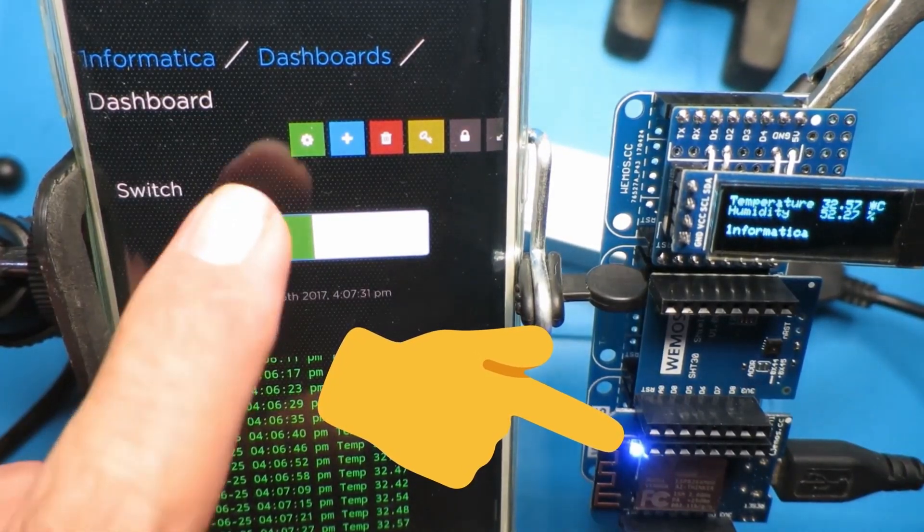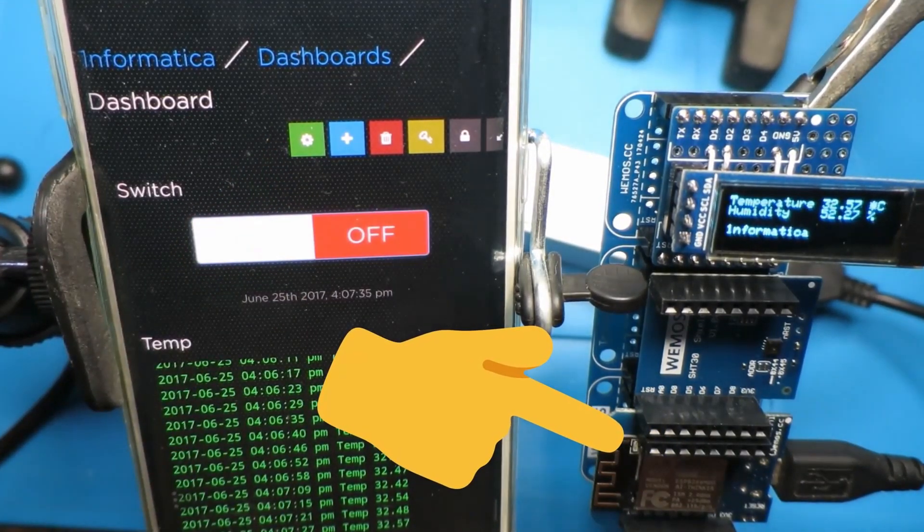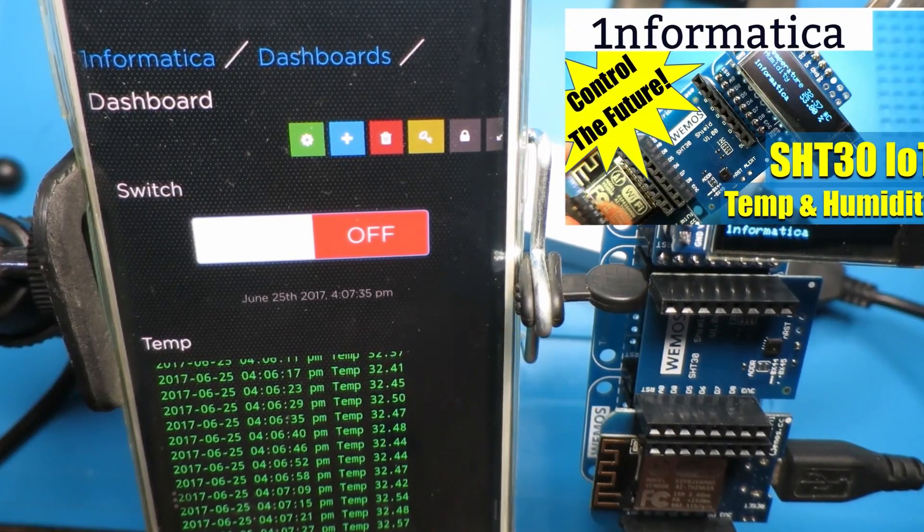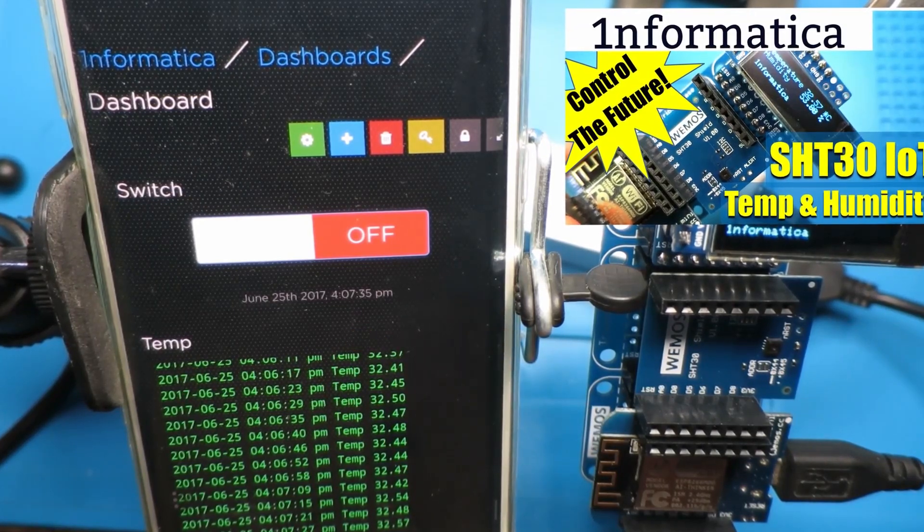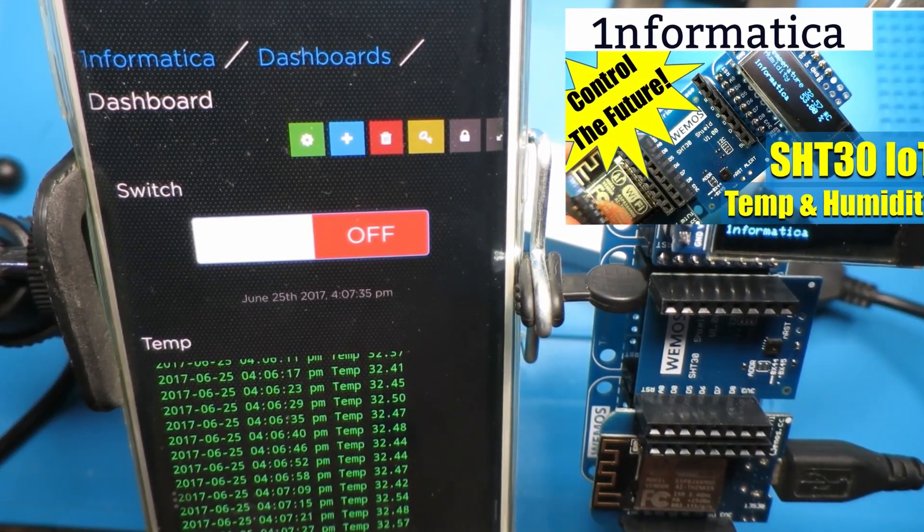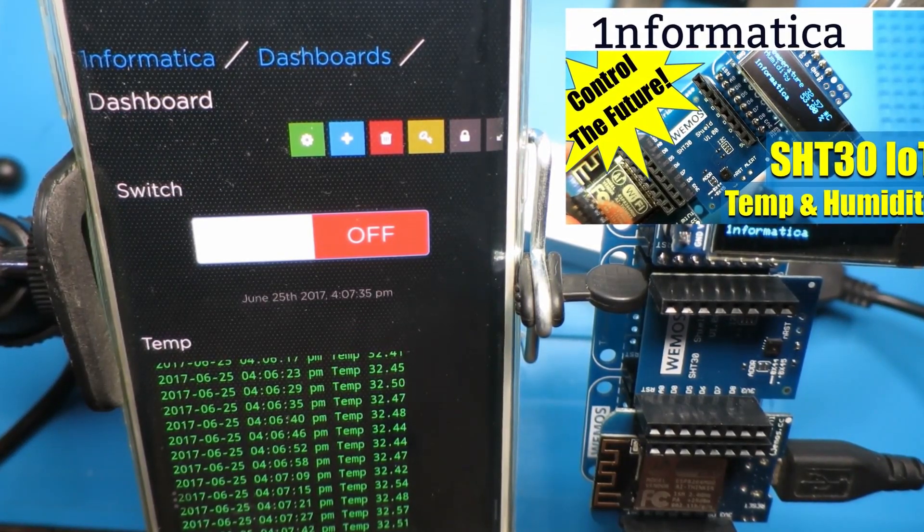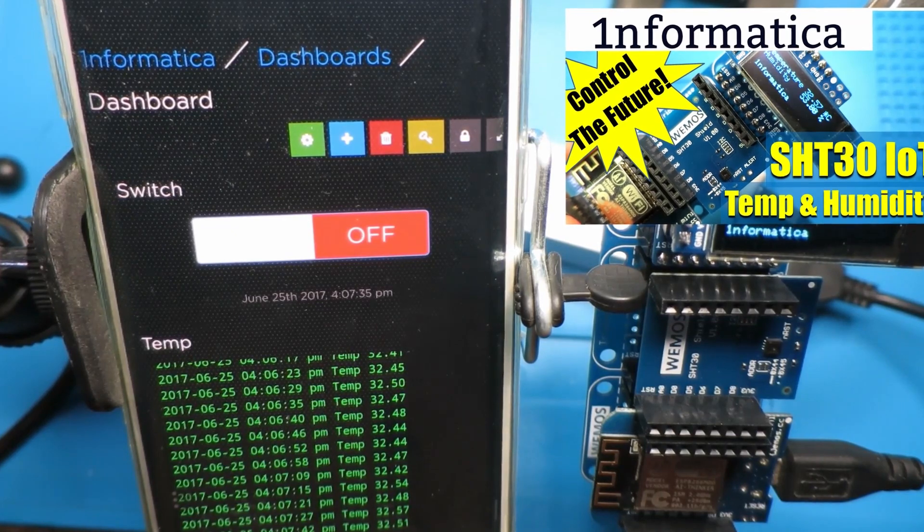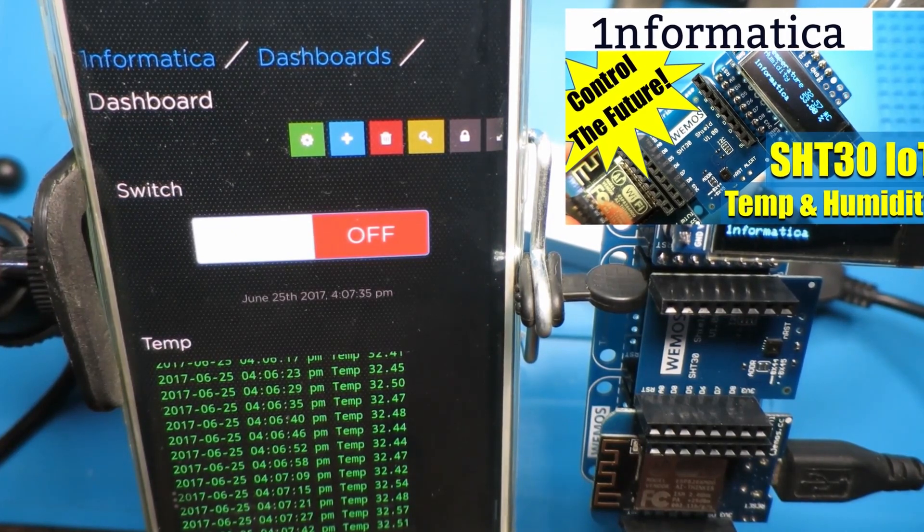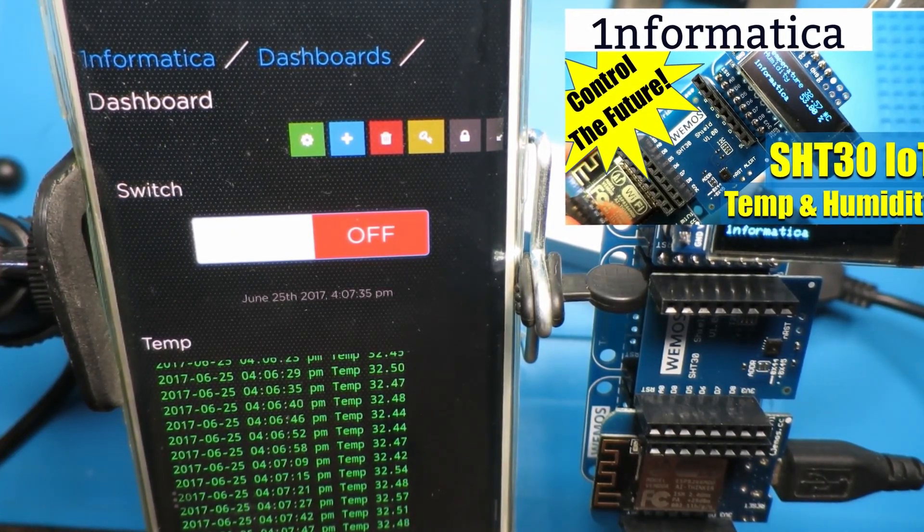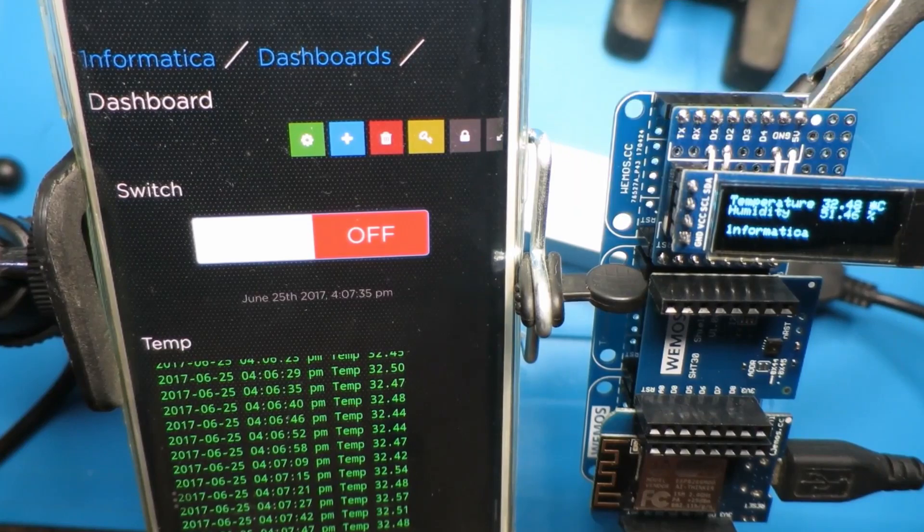Before we get on to such esoteric projects, we need to understand how the relay functions and how it can be controlled by the Arduino at a basic level. Let's move on then and take a look at the Eligu example.